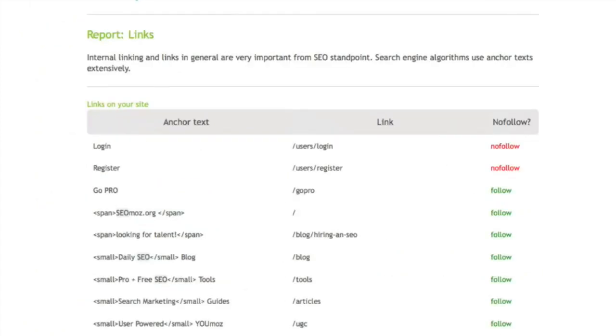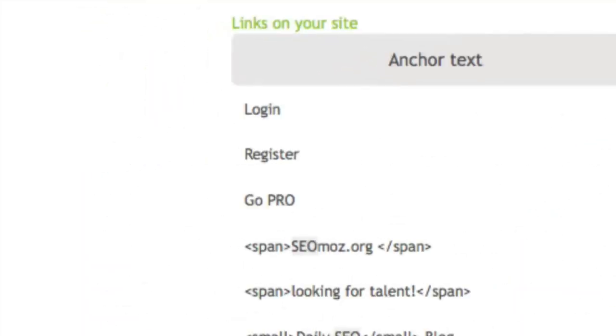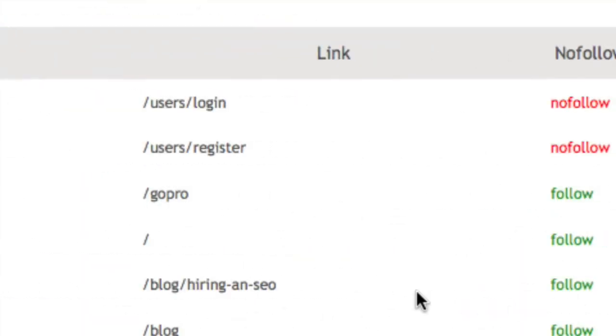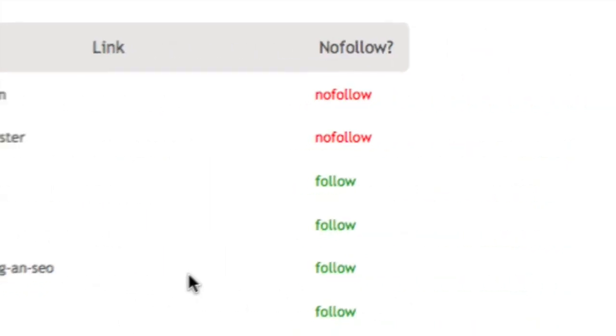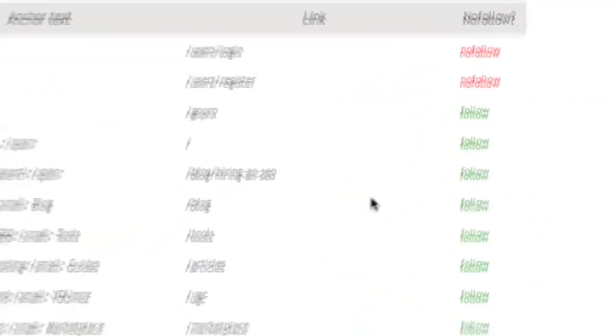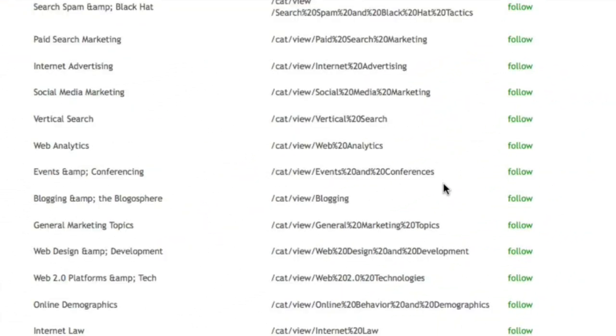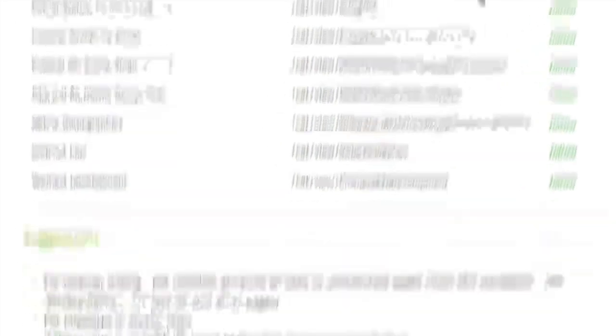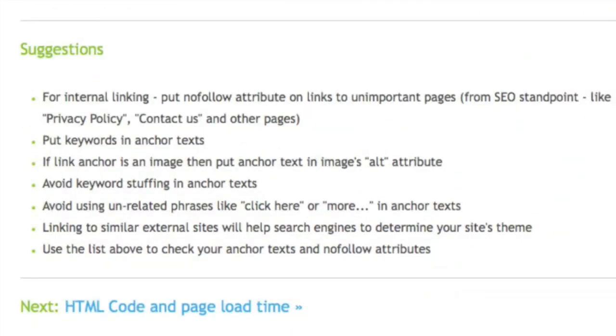The links section gives you a very detailed report of all links on the webpage you submitted. We look at the anchor text, the actual link, where it's going, and if it's a follow or no follow link. Then at the end we make suggestions, like all the other reports, about what you can do to better your SEO efforts.